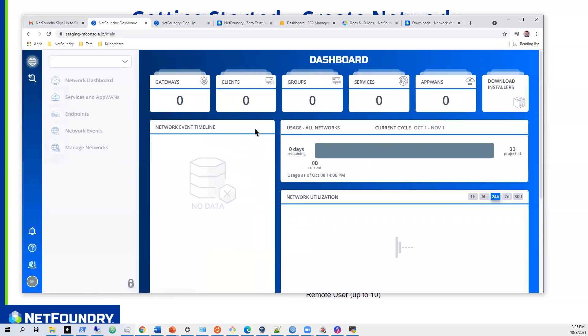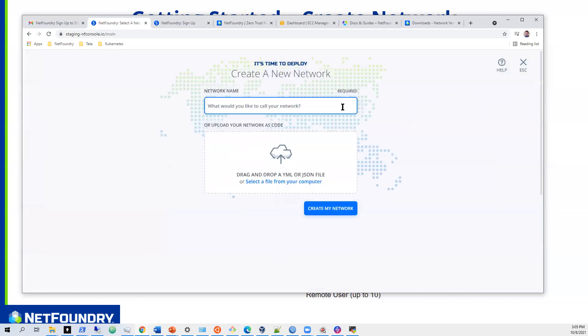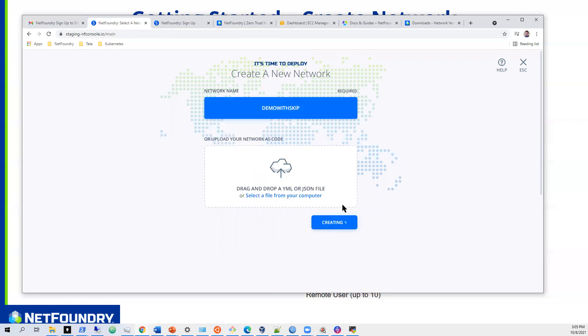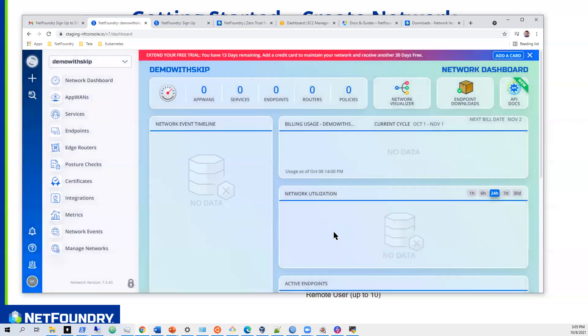Immediately upon logging in, you'll be prompted to create a new network. Essentially this will create a network controller that's dedicated — it's the brains, the control plane of the entire network. It handles all the authorization, authentication, and all the control plane aspects of the SDN network. So we'll say 'Demo with Skip Network' and hit create. This does take about five minutes. I'll pause and rejoin when this is completed.